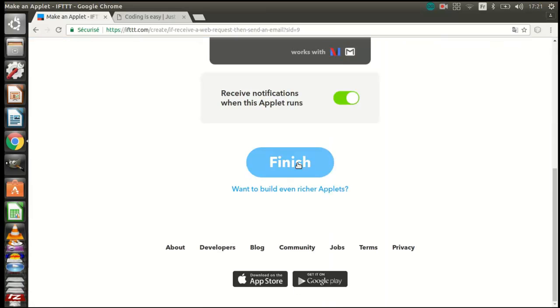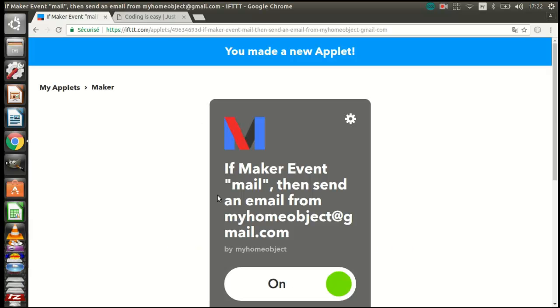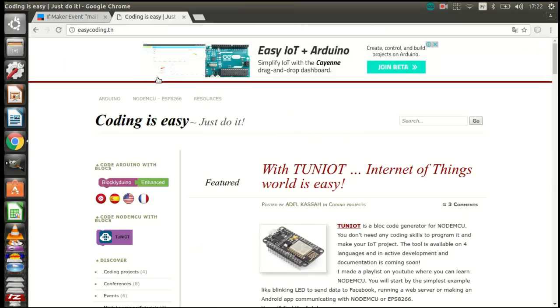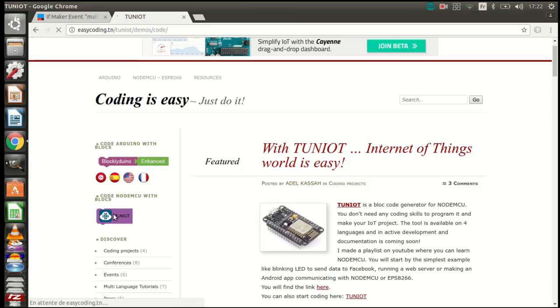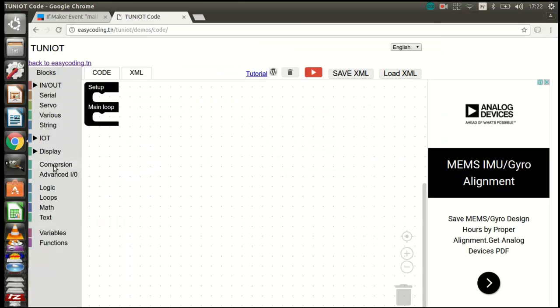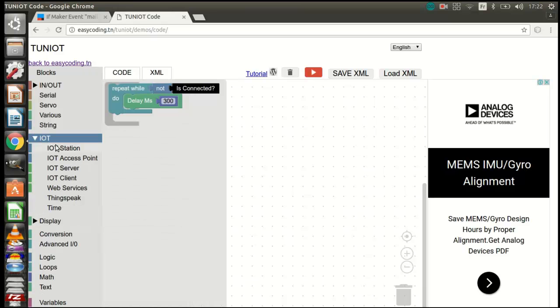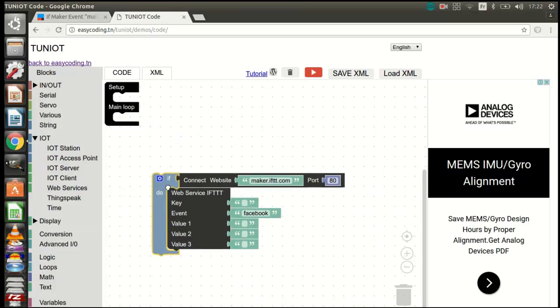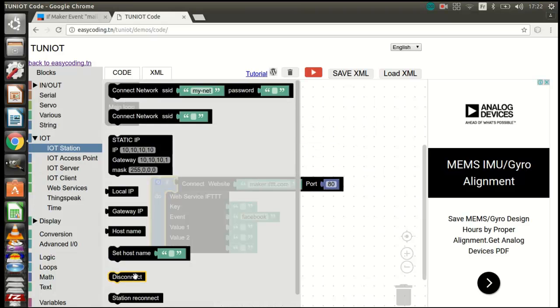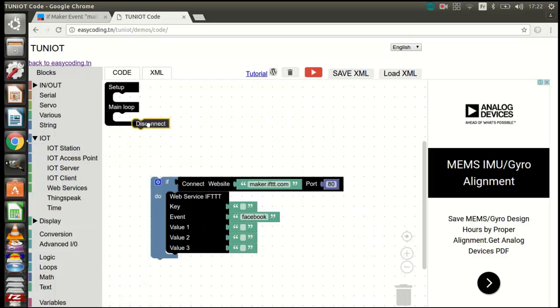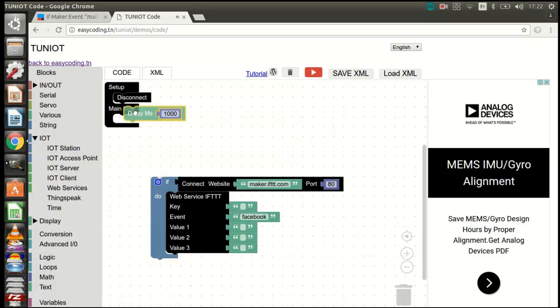In the end, click on finish. Let's go now to the site easycoding.tn and search for any link to TUNIOT. To send the email we will need only one block: web service IFTTT. Let's make our program that connects to the network. We already saw that in the previous videos.